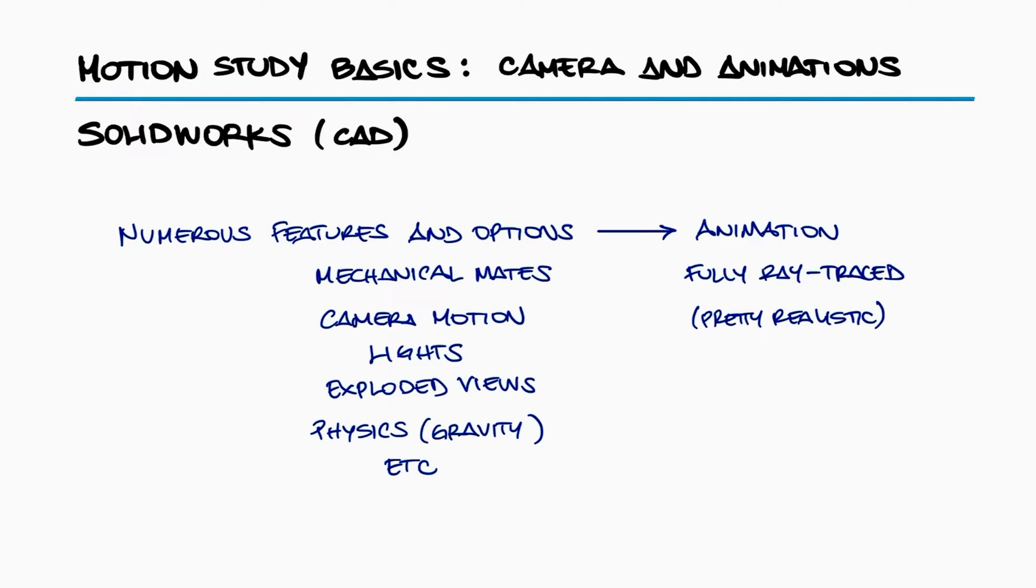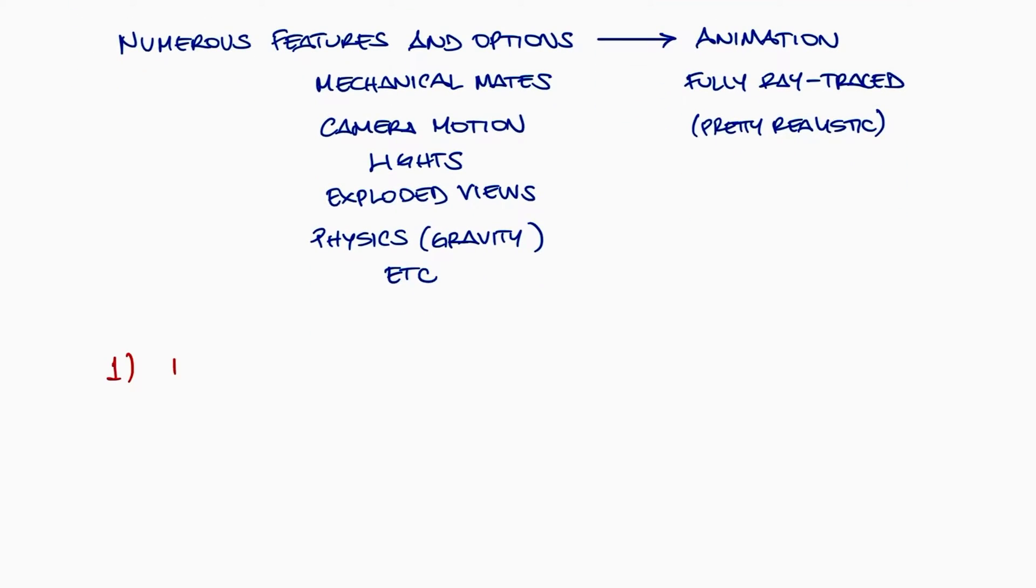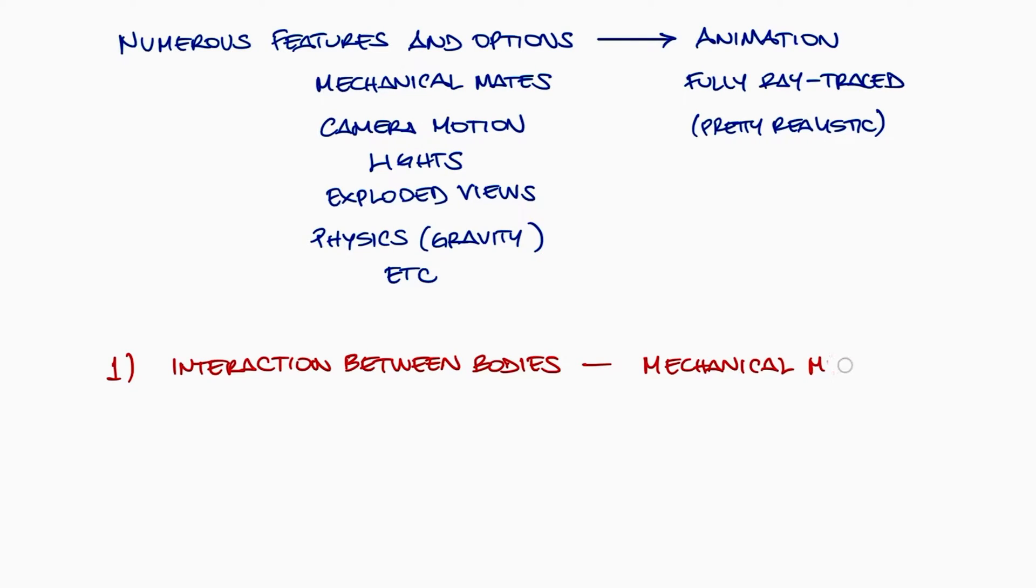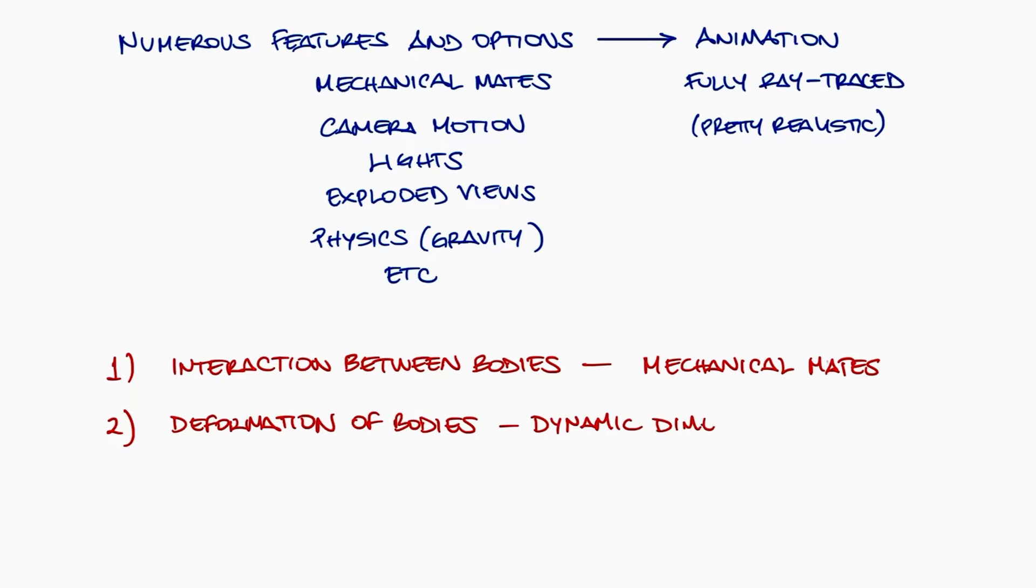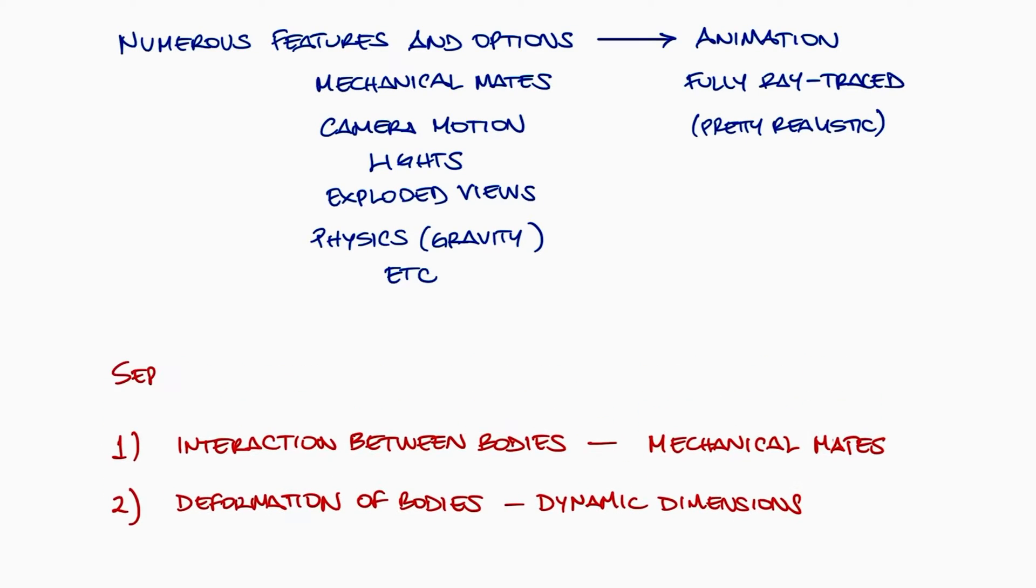This specifically means that the interaction between bodies, like the interaction of two mated gears, and more complex motion, like the deformation of a spring, will be covered in separate videos, linked below.